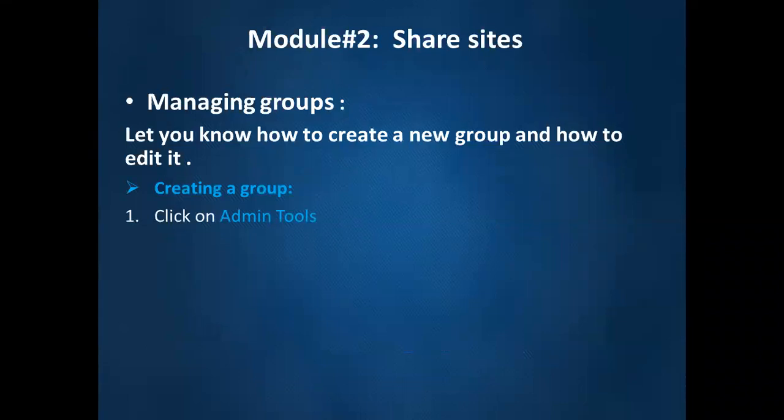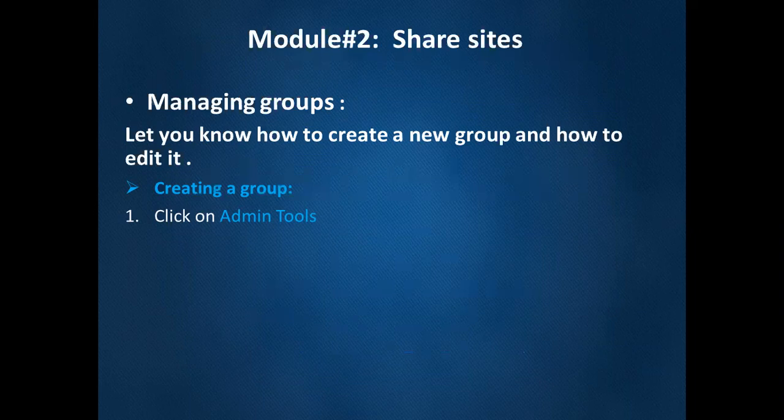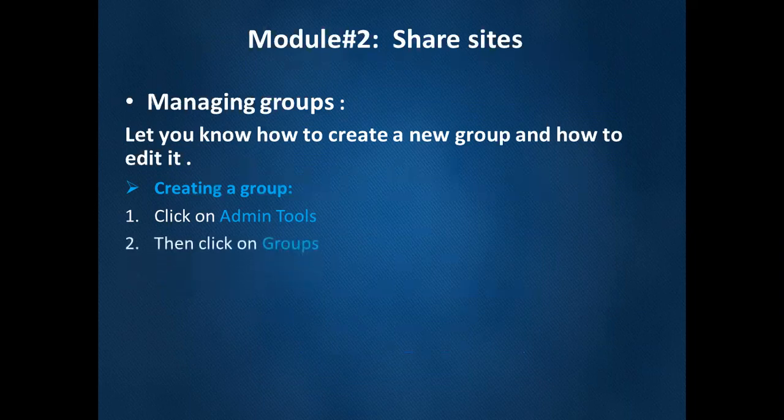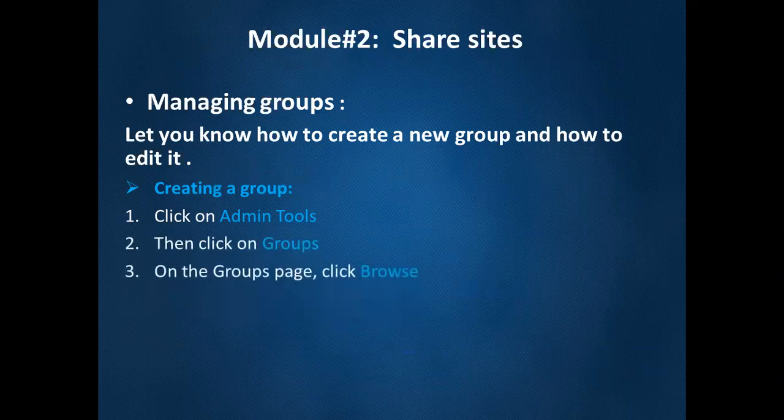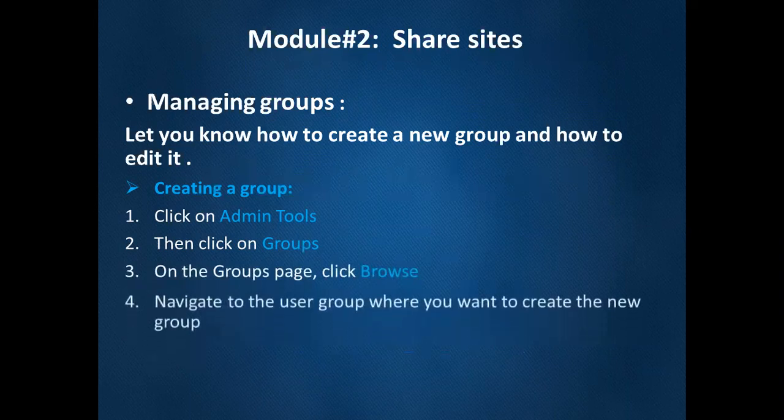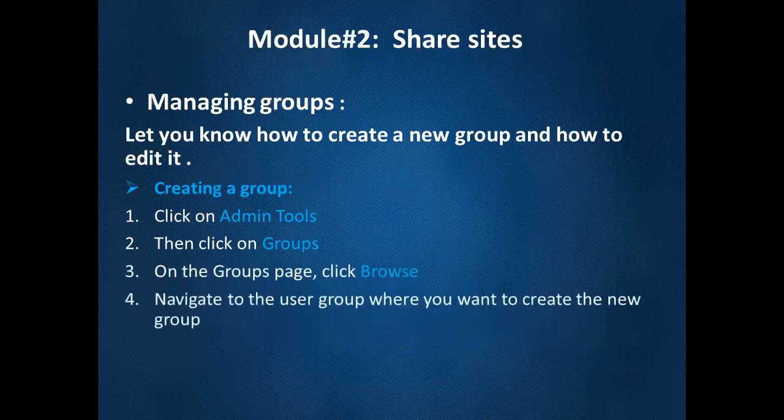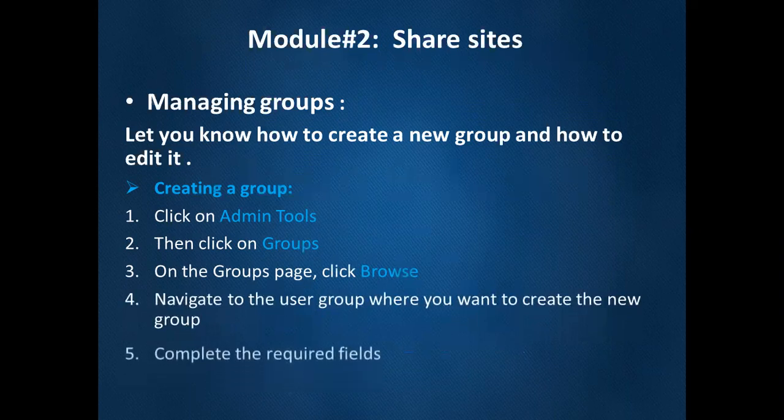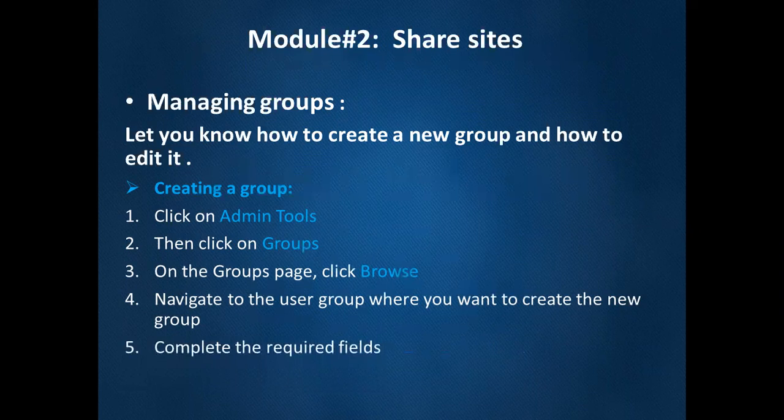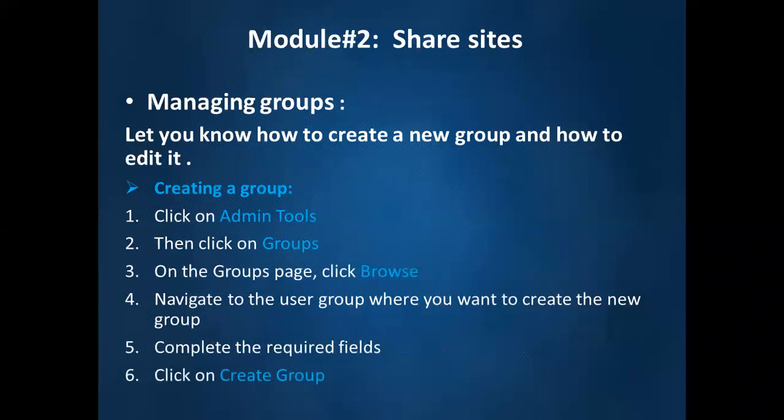First thing we need to click on admin tools. Then click on groups. On the group page, click on browse. Navigate the user group where you want to create the new group. Complete the required fields. Click on create a group.